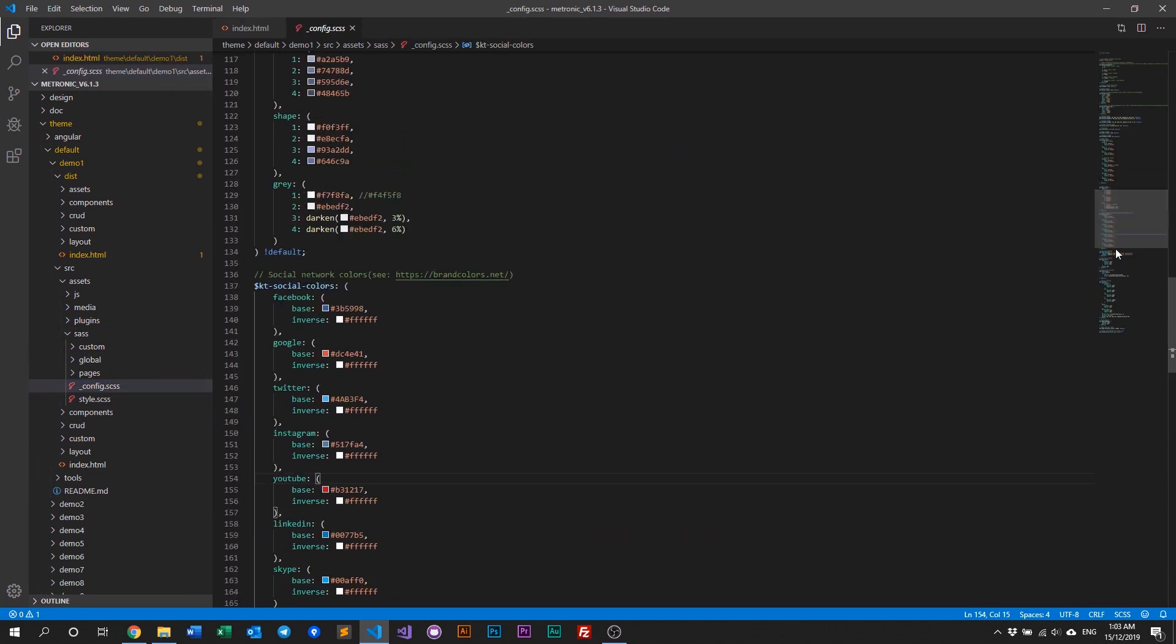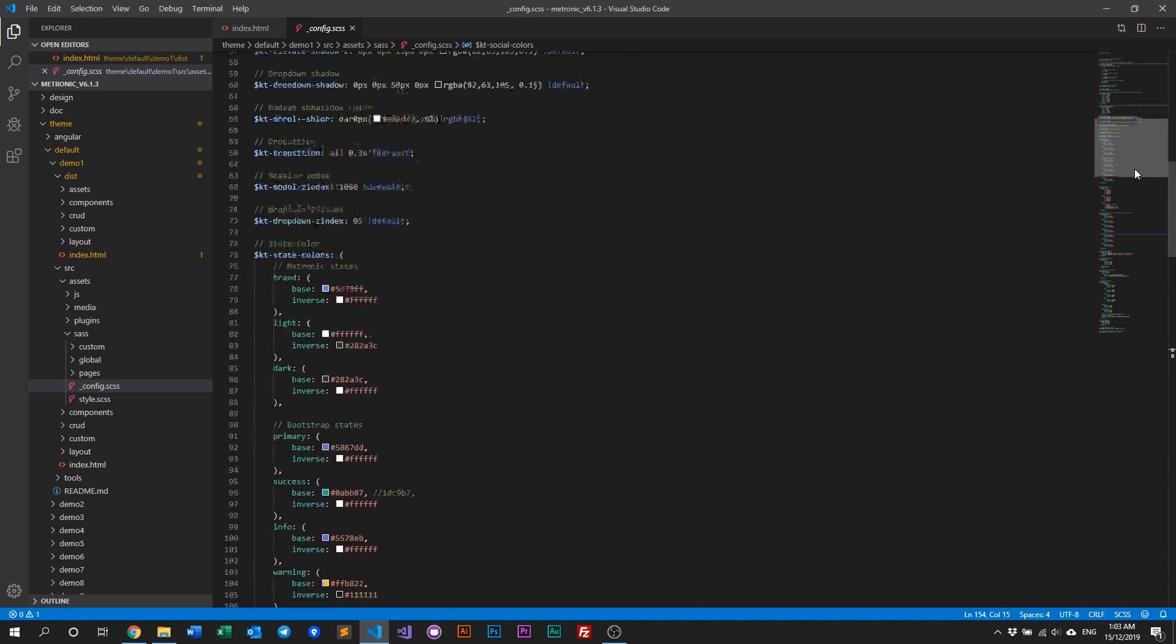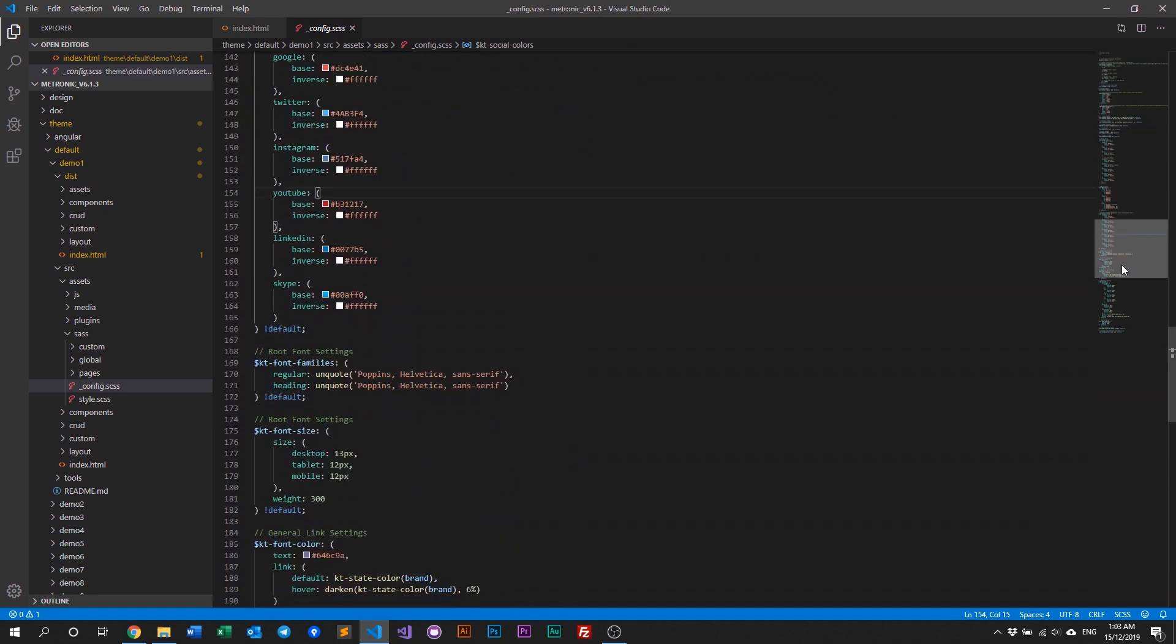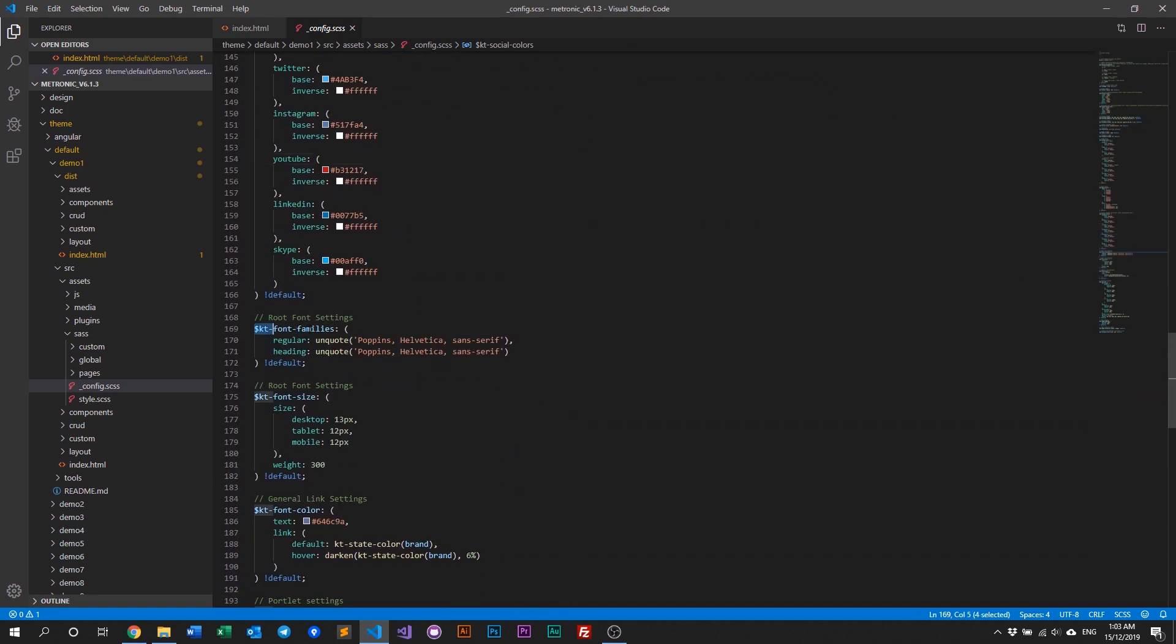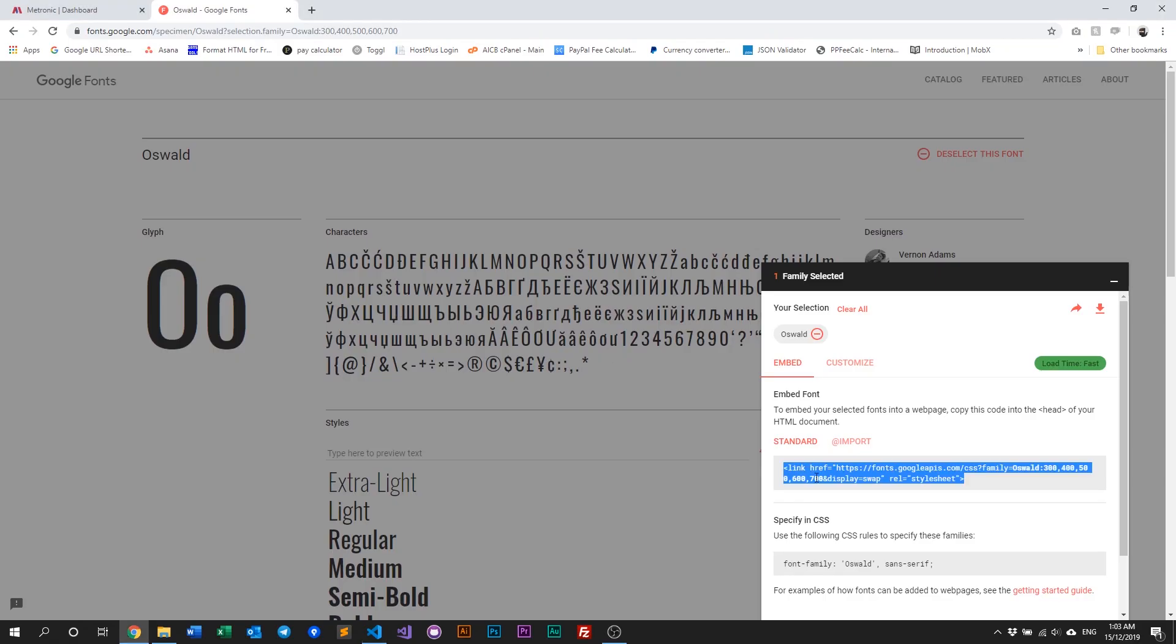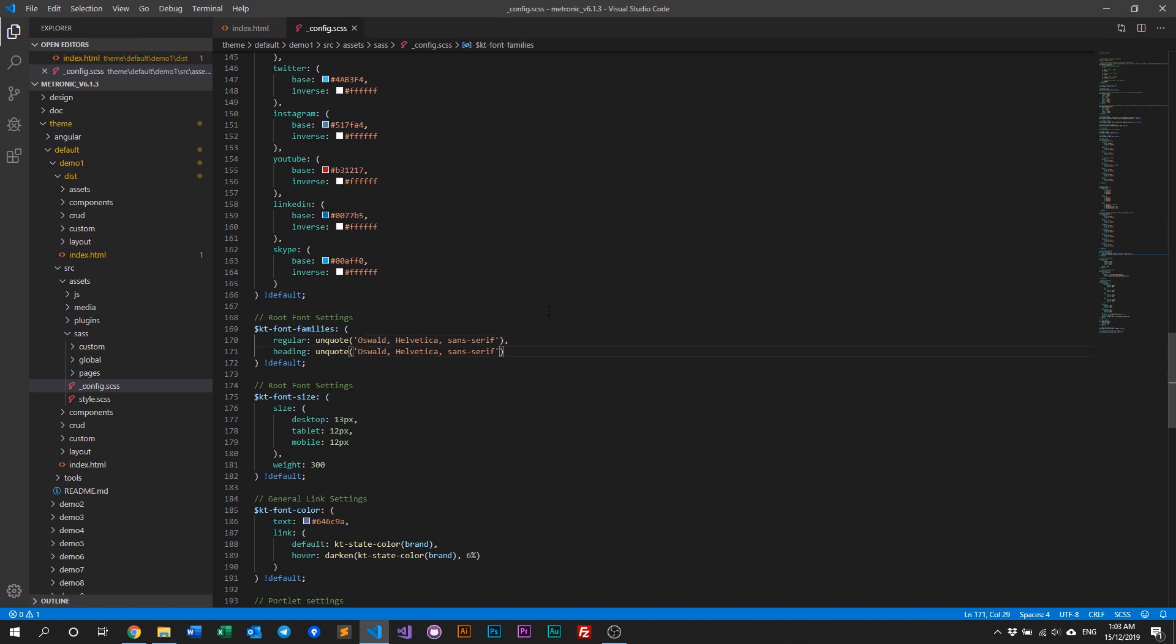And in here, you need to basically scroll all the way down until you come by this kt font families. And you can see here, Poppins is listed right here. So to globally change this, you just need to take the font family name, copy that, and replace it here. And then save that.